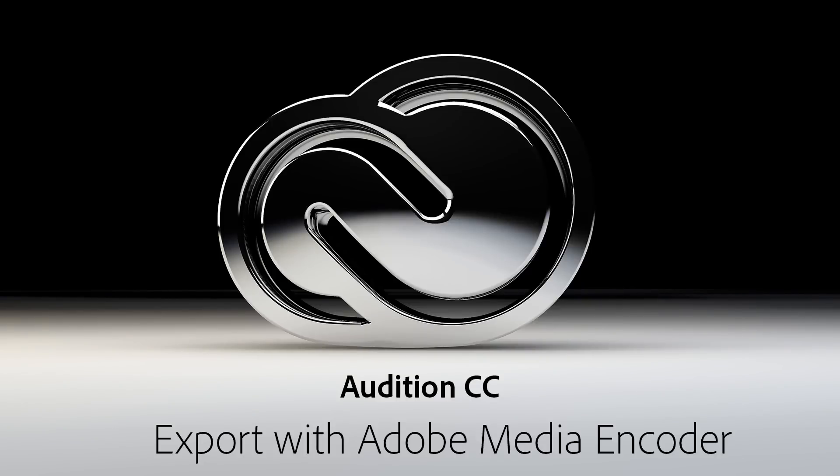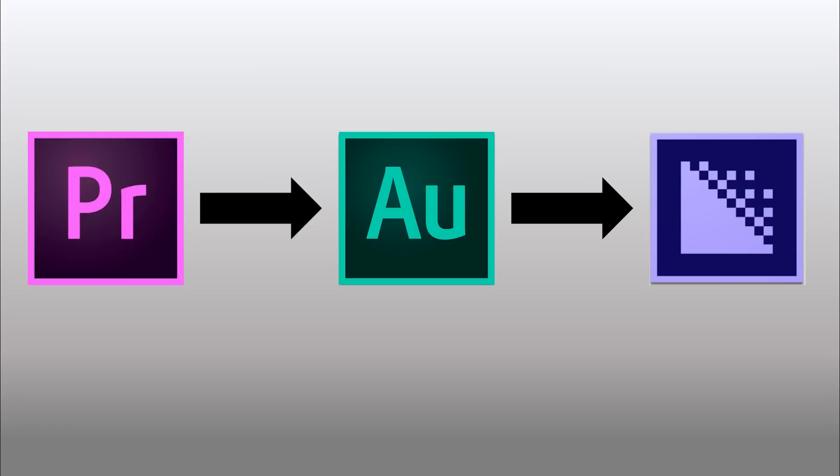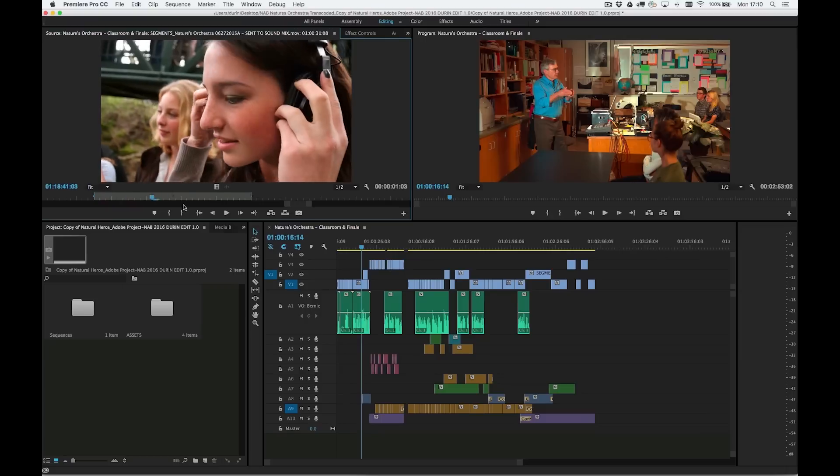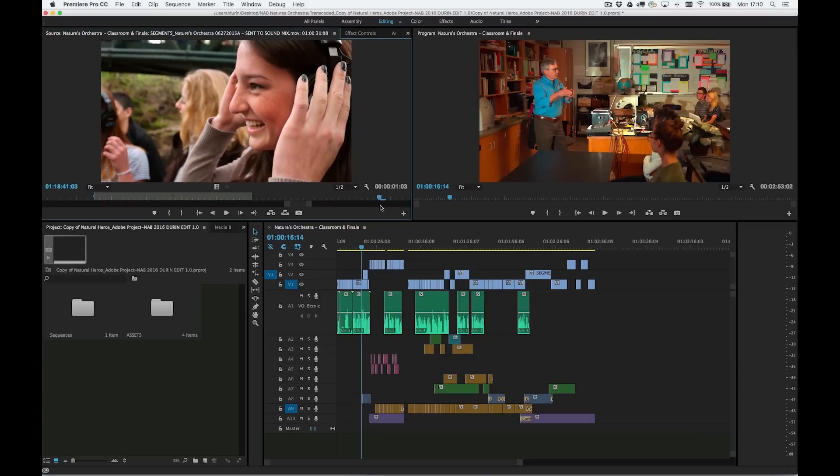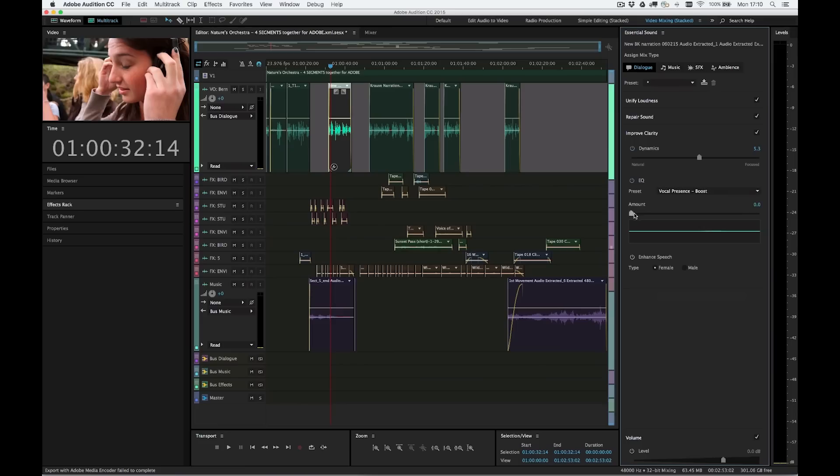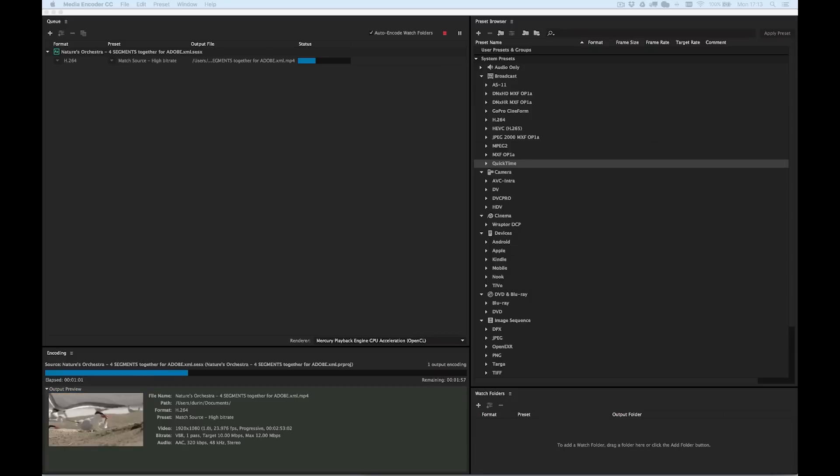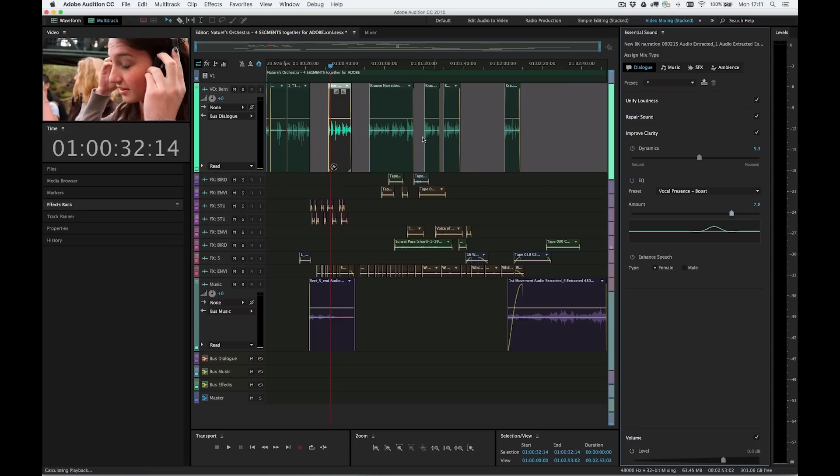Adobe Audition CC now supports exporting your multitrack sessions directly to Adobe Media Encoder. This update enables editors and production teams to follow a fully linear workflow, where the picture edit is completed in Premiere Pro, the audio mix is performed in Audition, and the final deliverables are rendered and published with Adobe Media Encoder.